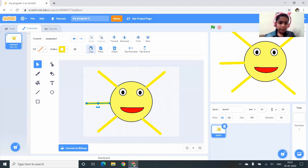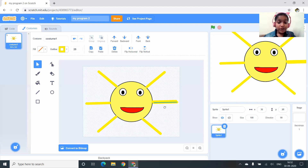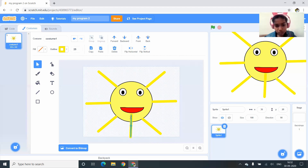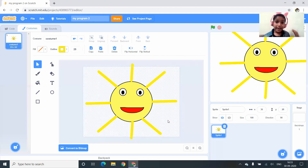I duplicate it again — Copy and Paste — and place it on the same side. Then Copy and Paste again and drag it to a vertical position. Our smiling sun is now ready!